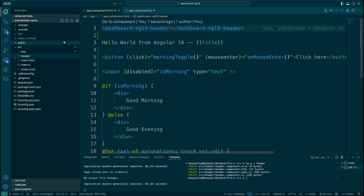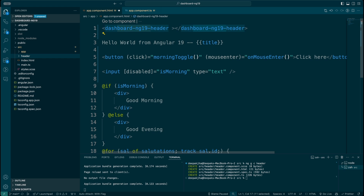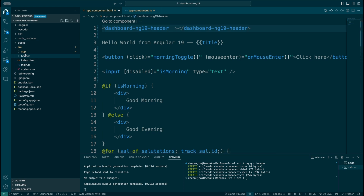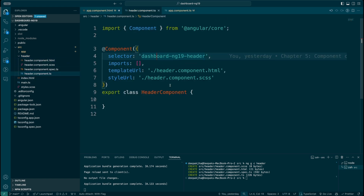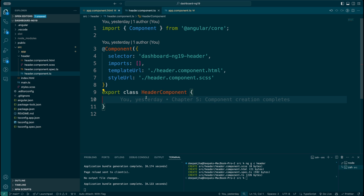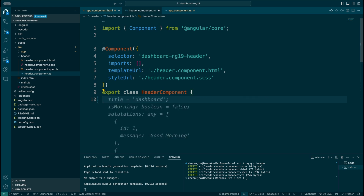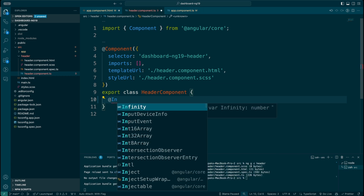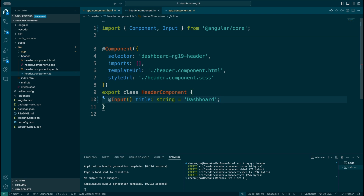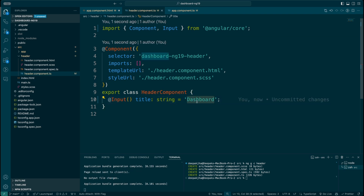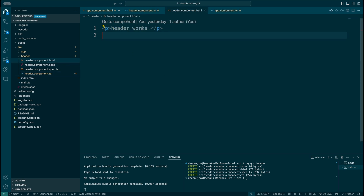This happens with the help of a decorator called @Input. I'm going to be passing one particular property to the header component and that same property will be used inside my header. In order to do this, I need to define a property inside the header component. Let me open its TypeScript file and define the @Input decorator.